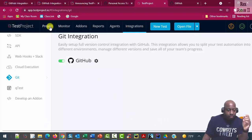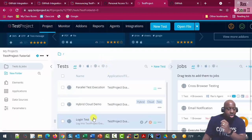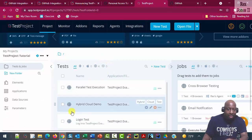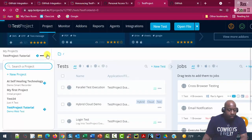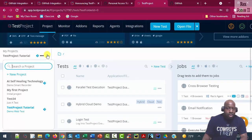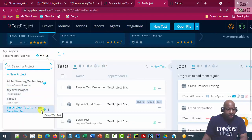Also, the projects tab shows us which projects are integrated and synchronized with GitHub by showing a GitHub icon, blue for AI Self-Healing Technology and TestProject Tutorial.